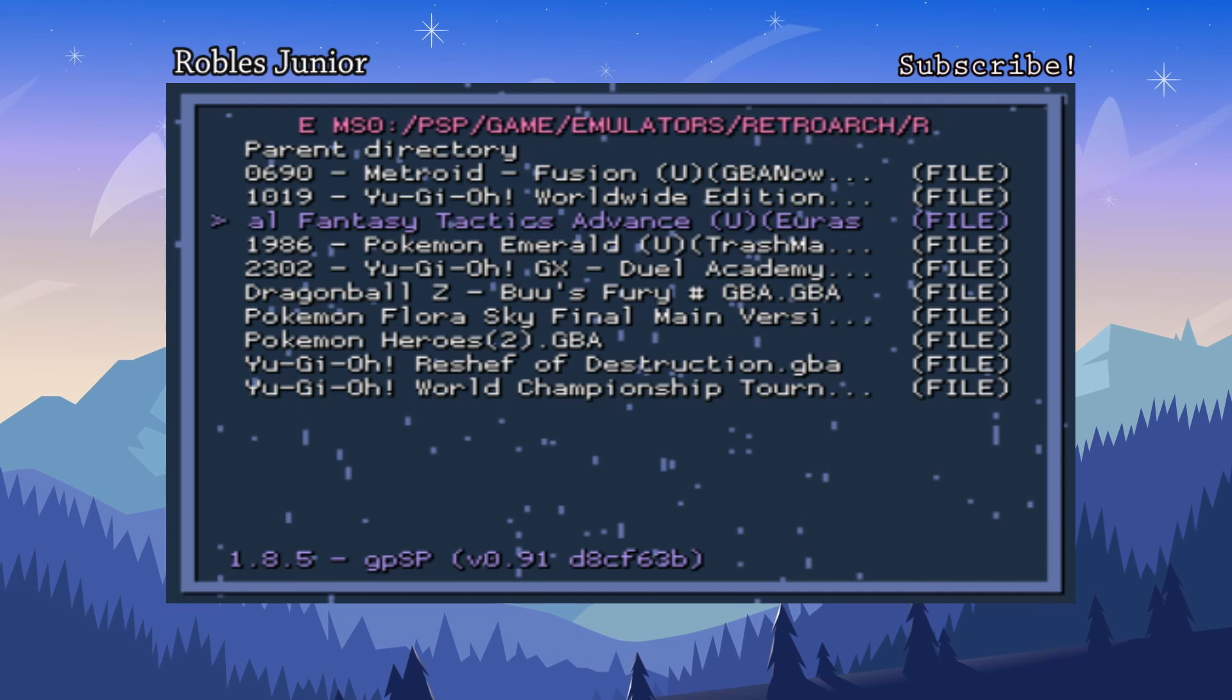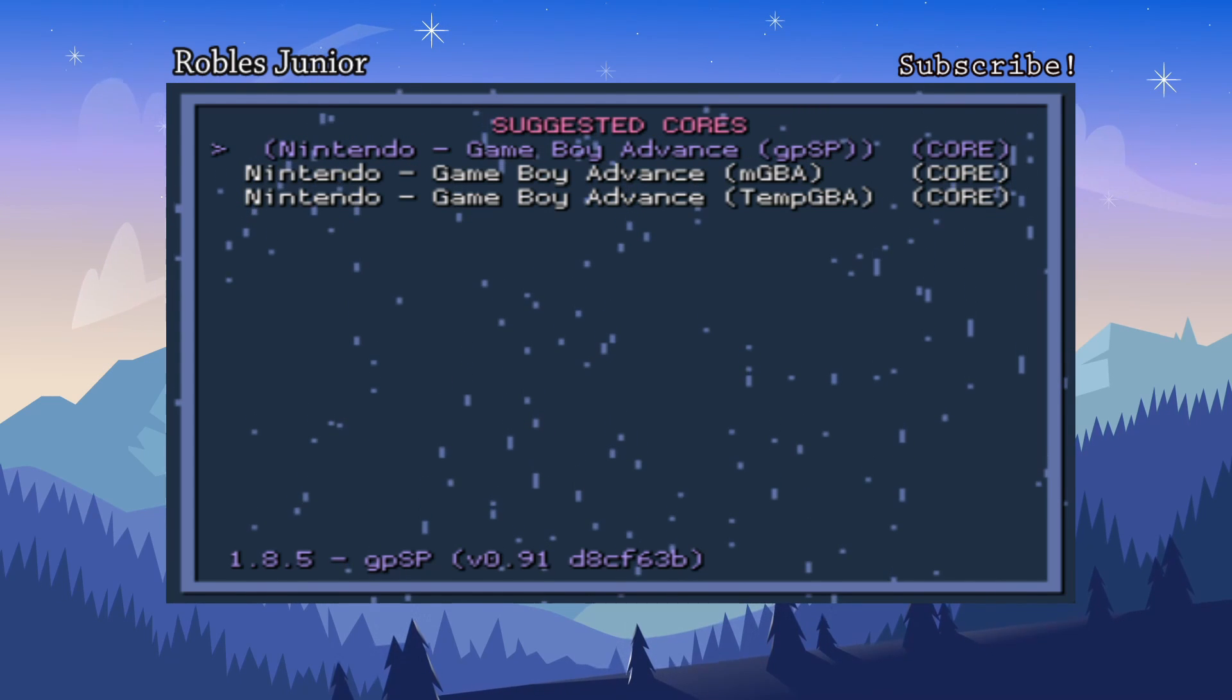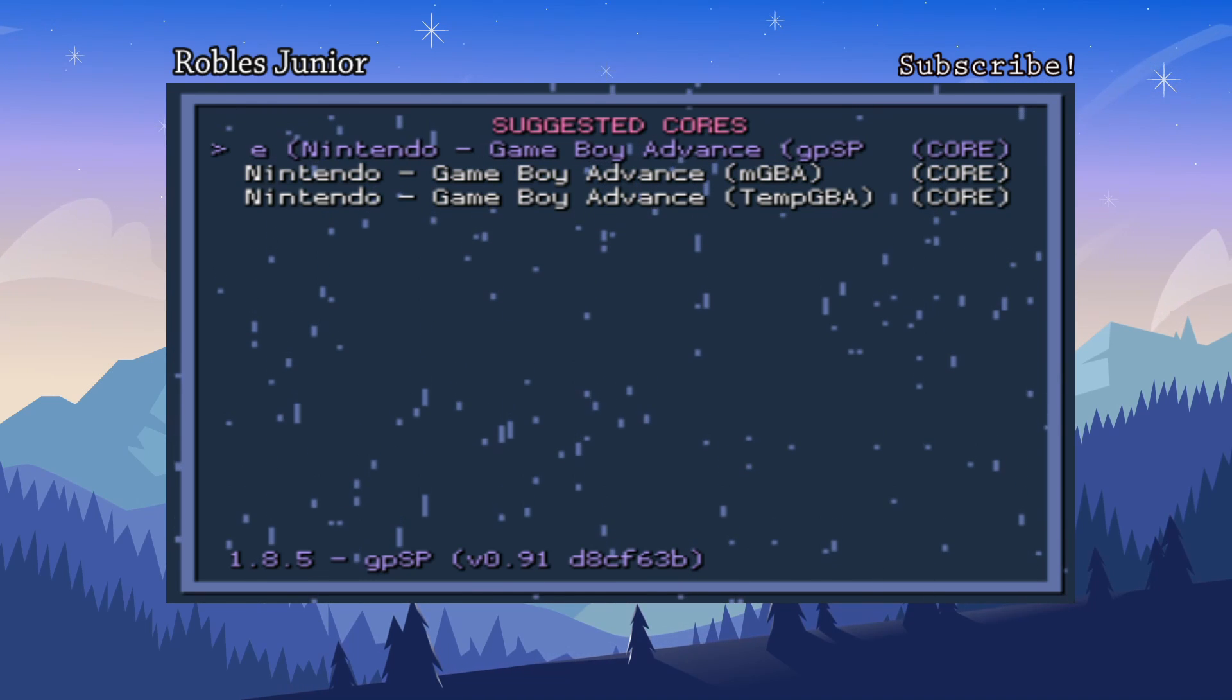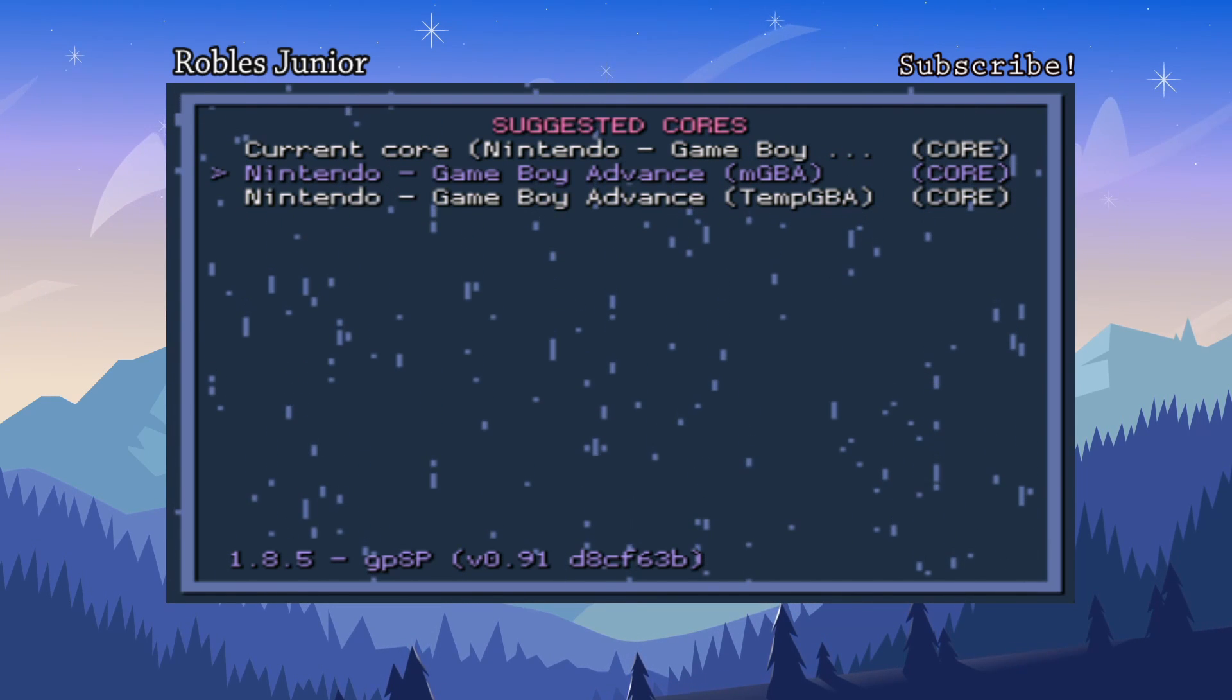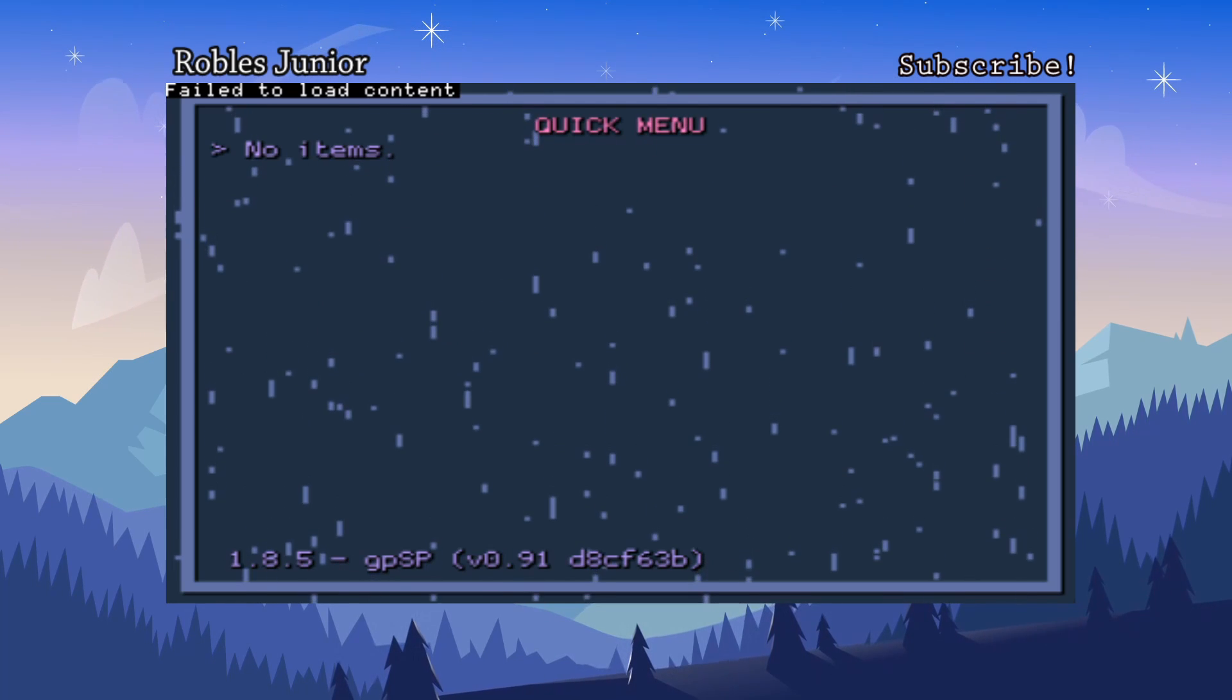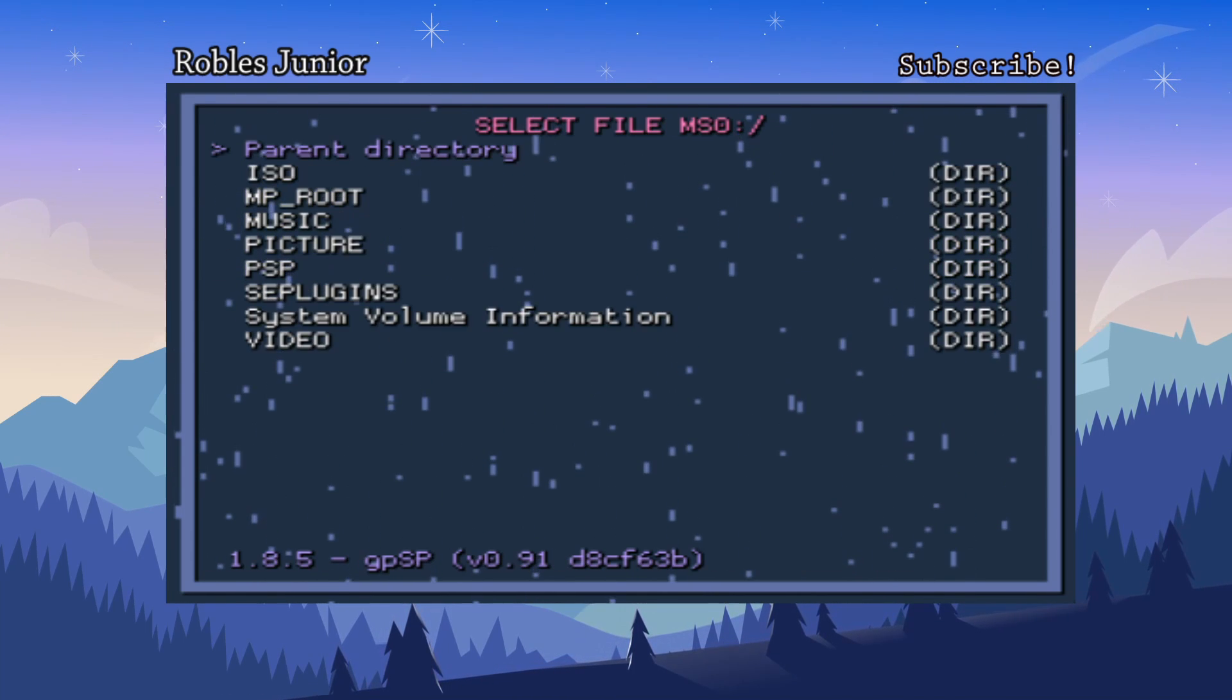Let's hit GBA and let's do Final Fantasy Tactics. Next it's gonna ask you to choose a core and the suggested core is gonna be here, or I guess the current core loaded—the one that we just loaded is the gpSP. And then we have these other two options. Let's just run the current core. So that didn't work, I'm not sure why.